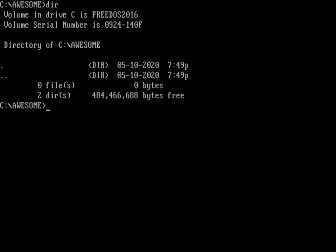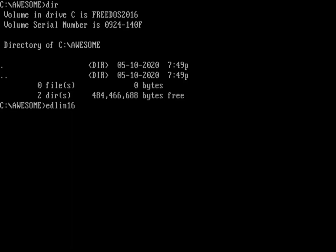Let's go ahead and try a little bit of Edlin. Here I am in a blank directory where I'm going to create some awesome text files using Edlin. There's a 32-bit version and a 16-bit version of Edlin, and I'm going to run the 16-bit version. You can just type Edlin, or Edlin 16, or you can give it the name of a file. So I'll give it a file called file.txt.